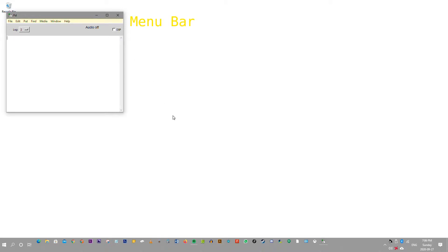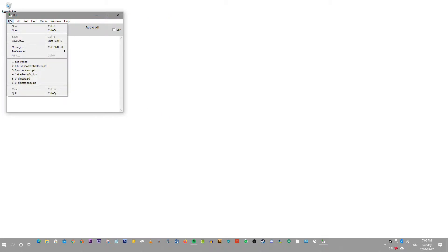Let's go to the menu bar and explore it. First is File: new, open, save, save as, message, preferences, print, a list of recent files that were opened, close, and quit.